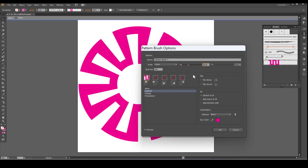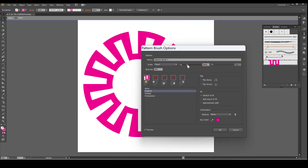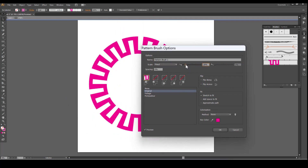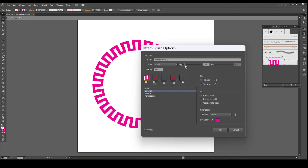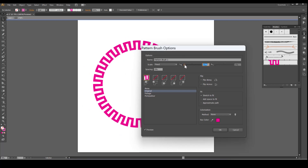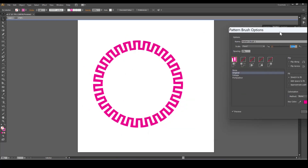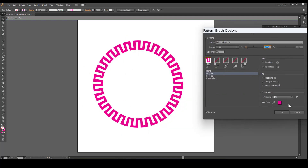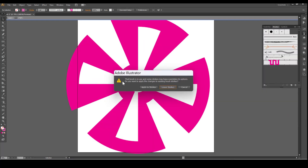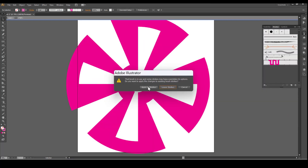Turn on the preview. Once you are happy with the result, click on OK. Apply to Strokes. So now we have our pattern applied.